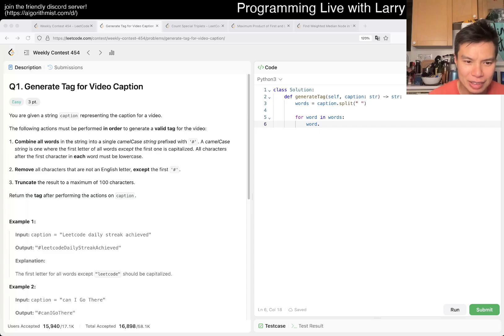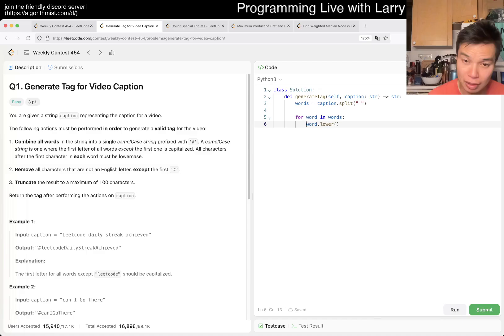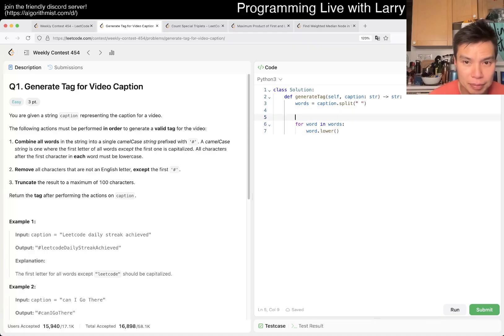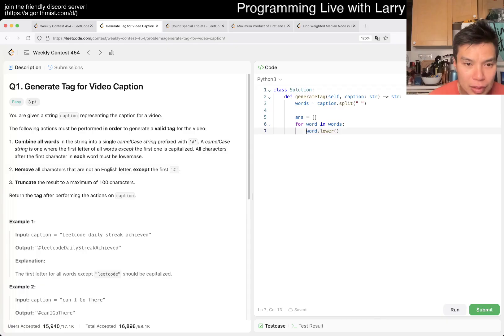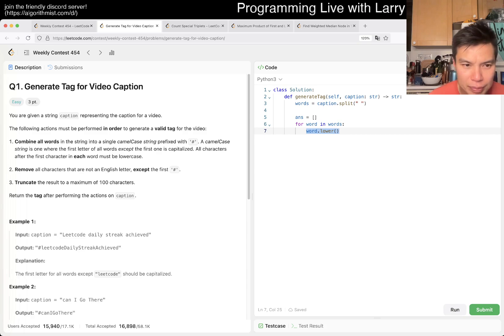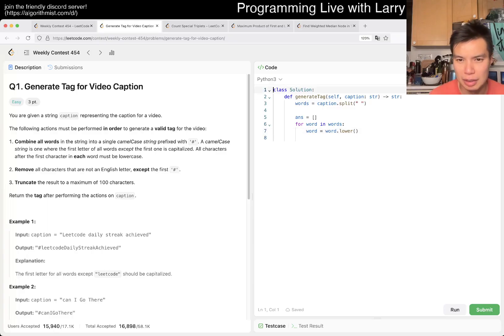I think there is a... hmm, I thought there was a camel case library function, standard function, but I'm wrong with that one maybe. Okay, so we'll lower, first letter of our words is capitalized, so we lower it and then the first word, right?